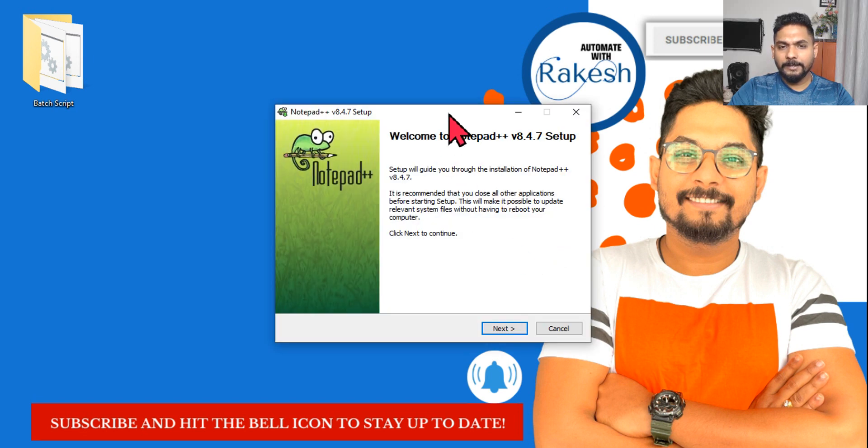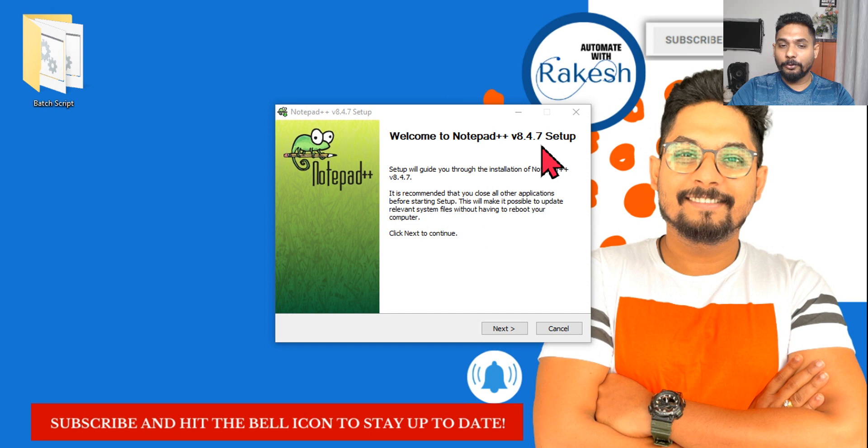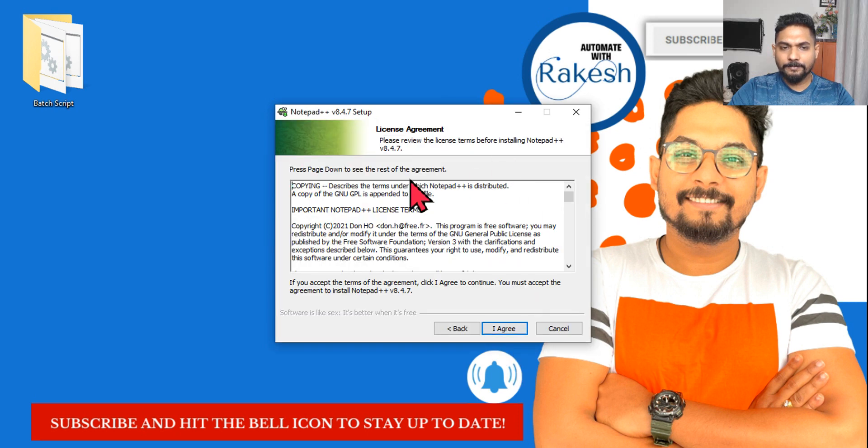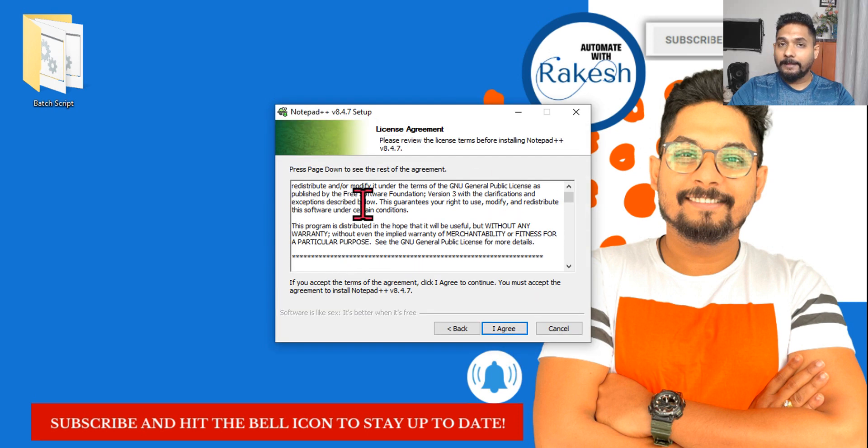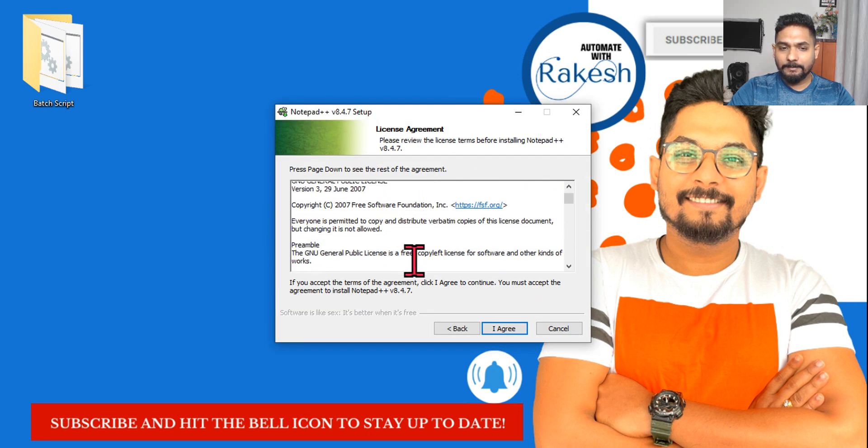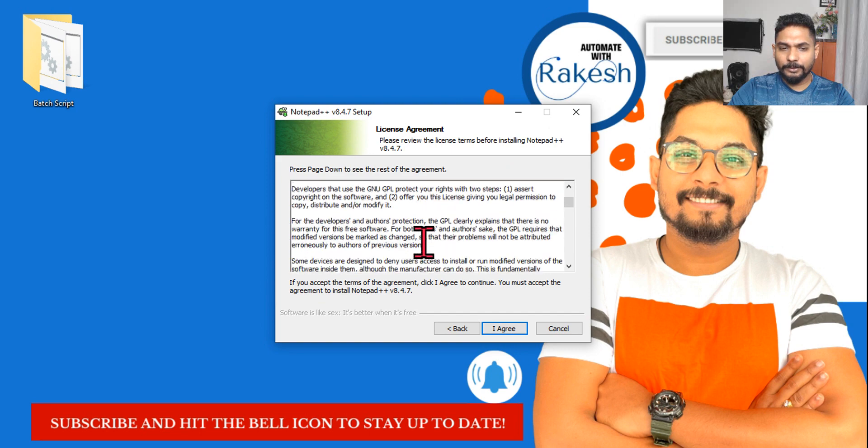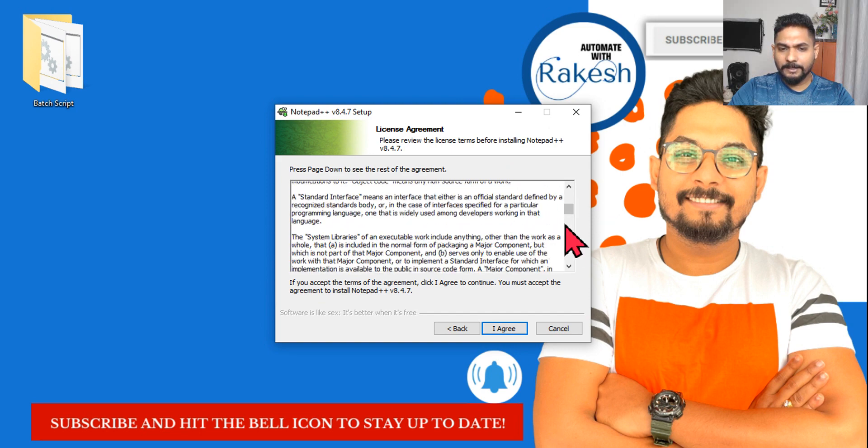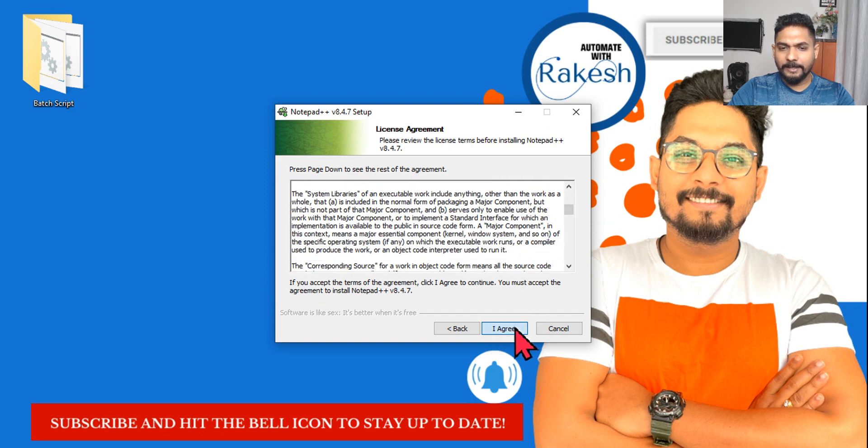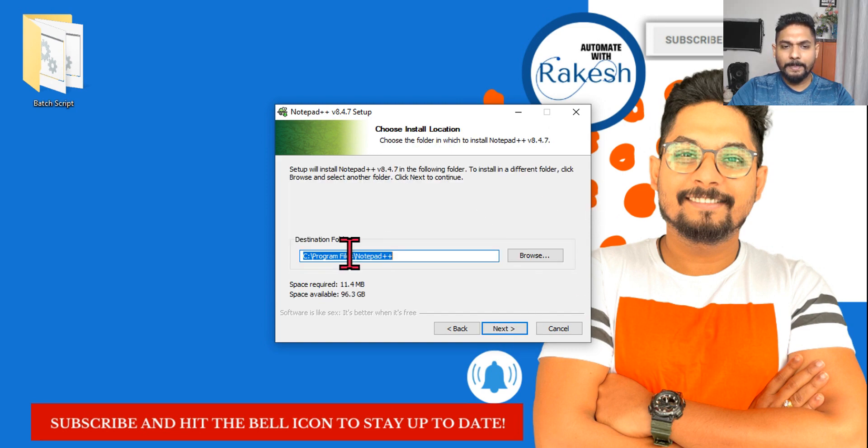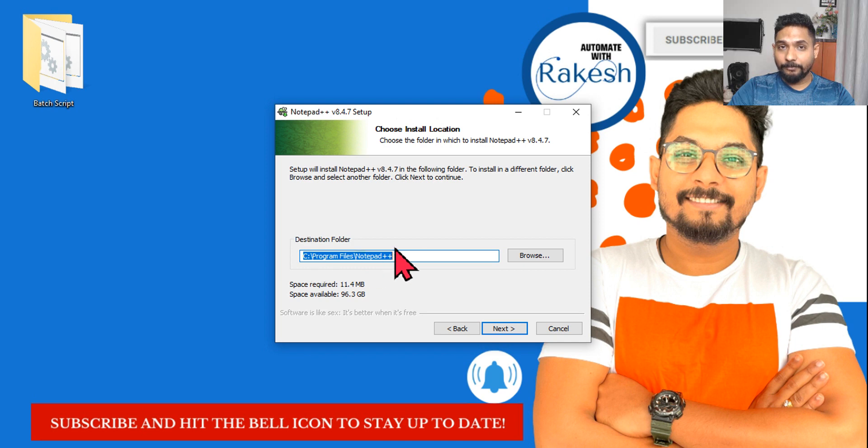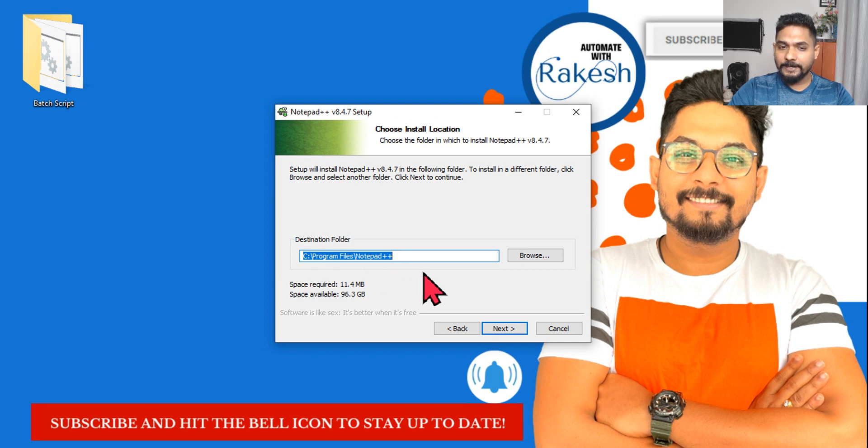Then here is the Welcome to Notepad++ 8.4.7, and I'm going to hit Next. There are license agreements, so we can go through the license agreement and click on Agree. Then the destination folder: unless you have a good reason to change it, leave it as it is, and I'm going to hit Next.